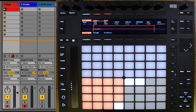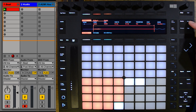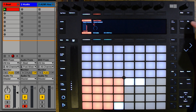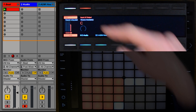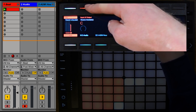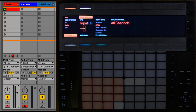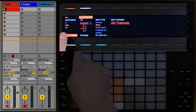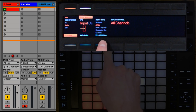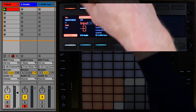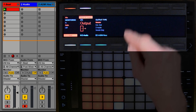A powerful new feature in Ableton Live 9.7 and Push 2 is the ability to change our audio routing and our monitoring directly from Push. I can do this by pressing the Mix button. That brings us to our Mix page, and I'll press this new button which says Input and Output. That allows us to change the monitoring, the input, and the input type, and we can switch to Output and change the output.